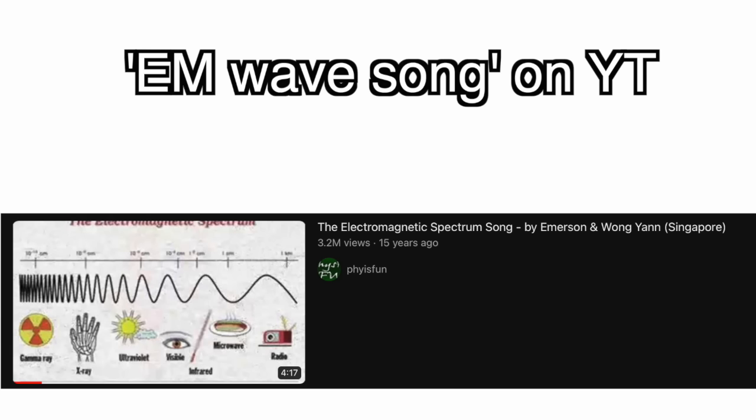Electromagnetic waves — if you haven't seen the song on YouTube, look it up, it will 100% help you. You need to understand radio waves, microwaves, infrared, visible light, ultraviolet, X-rays and gamma rays. Learn a couple of uses of each one — they're fairly easy to find, but go and do it.